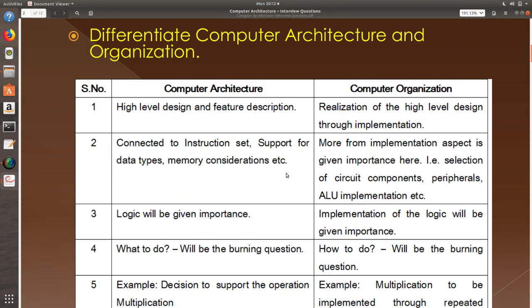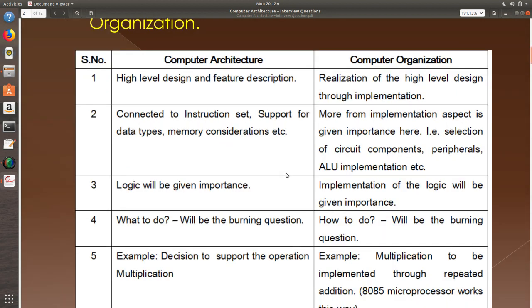Differentiate computer architecture and organization. Architecture is all about the feature description and high-level design. For example, through architecture you will decide if you are going to have addition, subtraction, multiplication, etc. when you are building a calculator. Organization is about realizing the architecture through implementation. How are you going to implement addition? How are you going to implement multiplication? Are you going to have a MUL instruction or repeated addition? Architecture talks about high-level design. Organization talks about implementation.